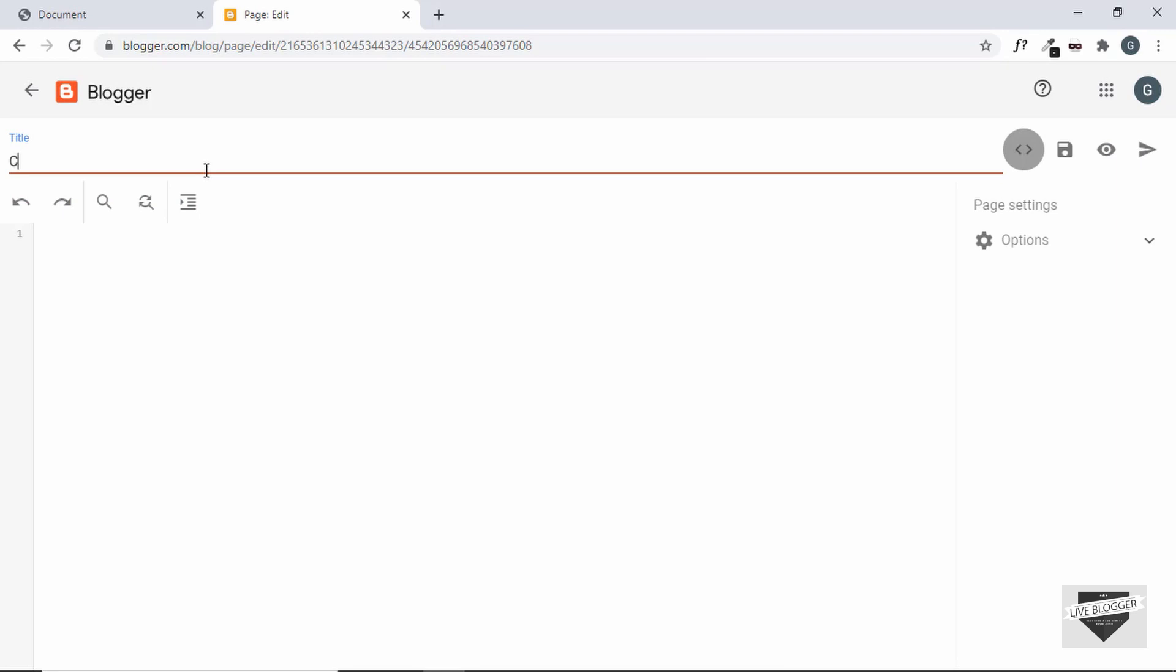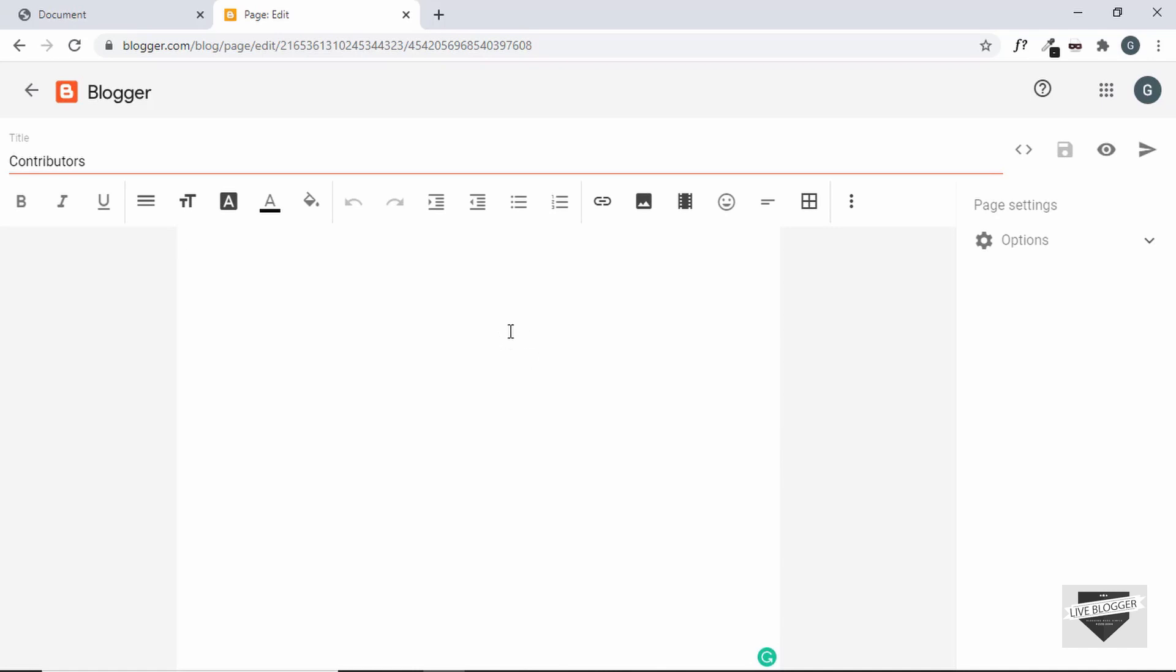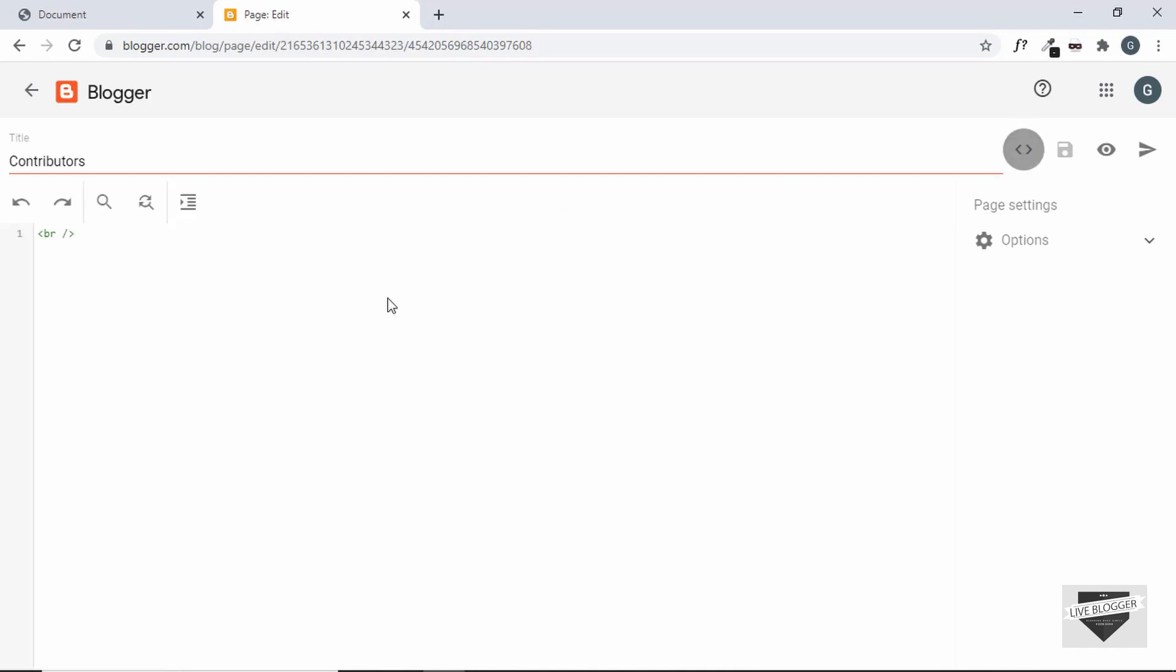First of all, we need to give a title so just type contributors and then you have to keep in mind that you have to select the HTML view. So by default, the compose view is selected which is this view right here. This is just for typing text. So whenever you are creating any post or any content, you can just type whatever you want over here and you can increase the font size. You can make it bold, italic and underline and all those things. But if you want to have any custom design in your page, then you need to add HTML and CSS for that. So for that you have to click on this button called HTML view and then here you can add all your HTML code.